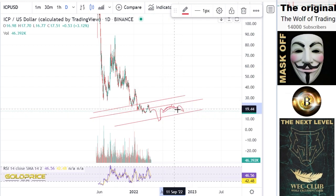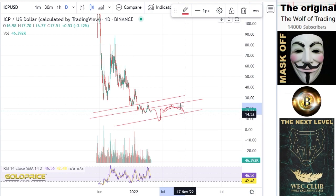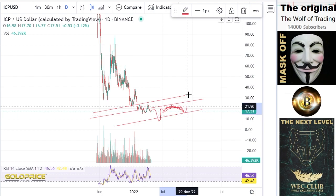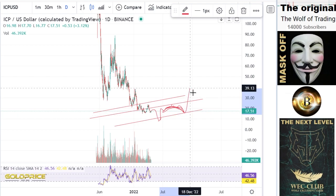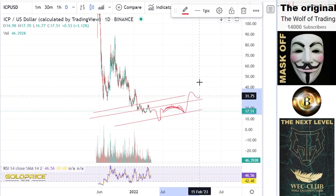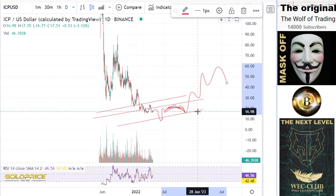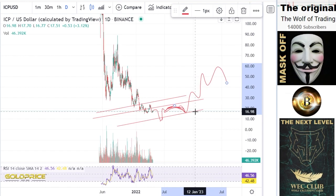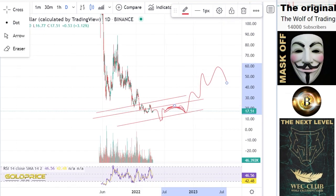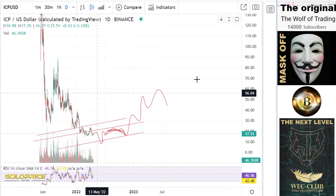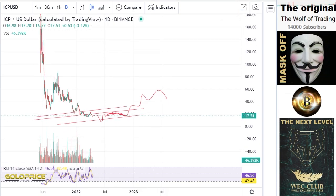After the retest, we'll test one last possibility to go to the downside, and then I think the price of ICP will go to the upside. The reason we will go to the downside first is the Bitcoin price.